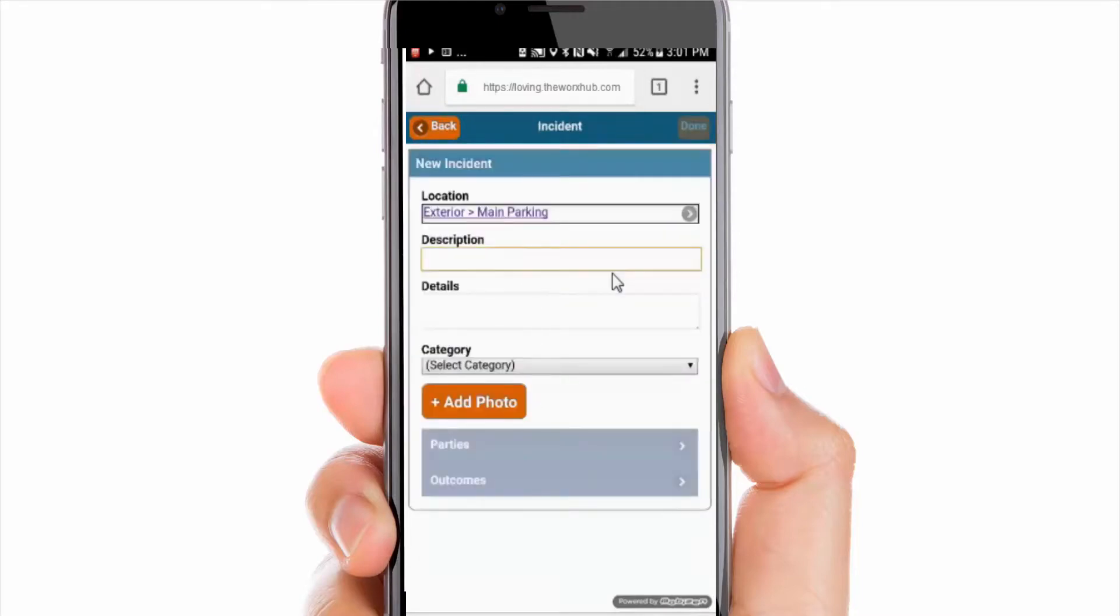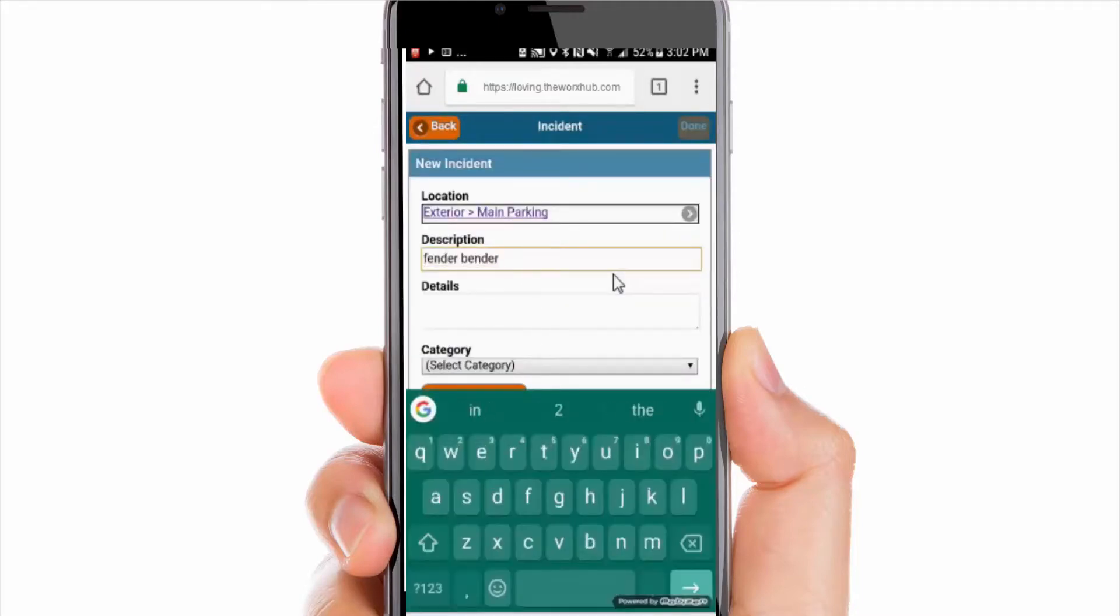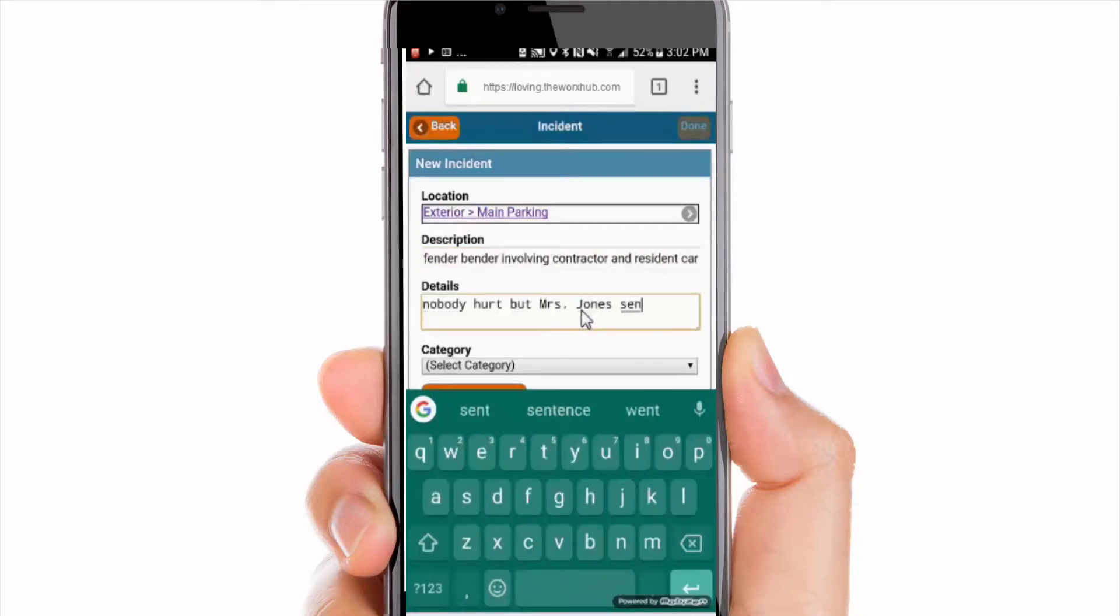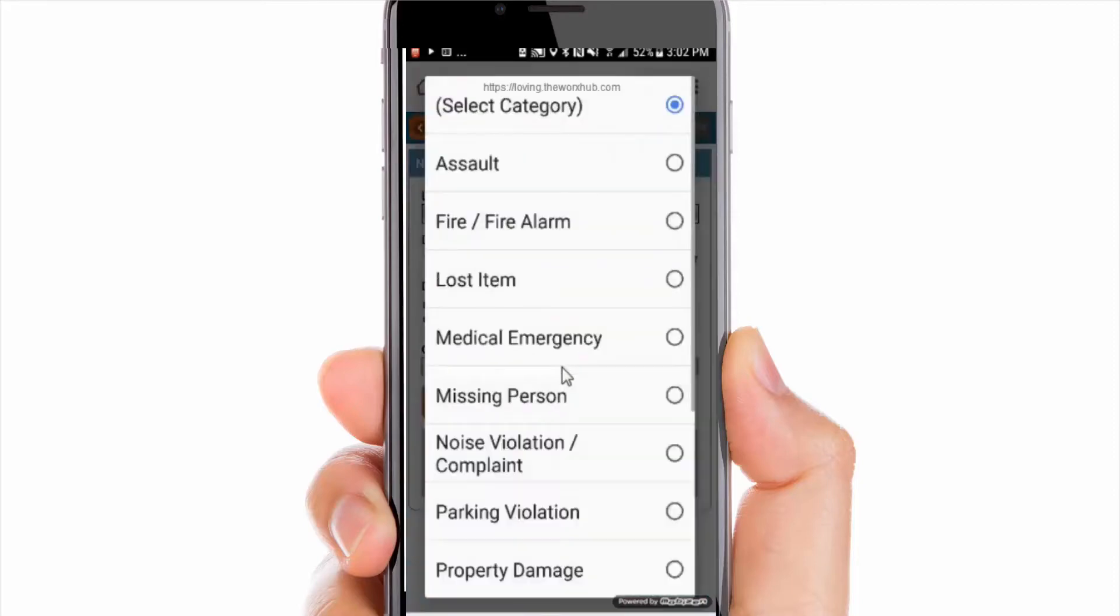Log incident reports right from mobile. Upload photos, note involved parties, and log outcomes. Sign up others for email updates on incidents so everyone is in the know without the constant back and forth of check-ins.